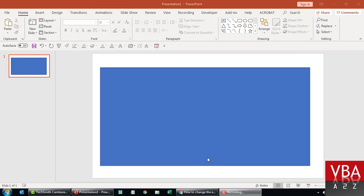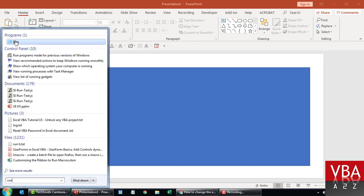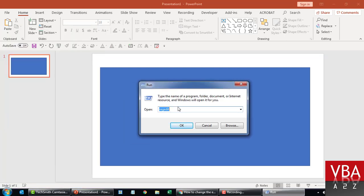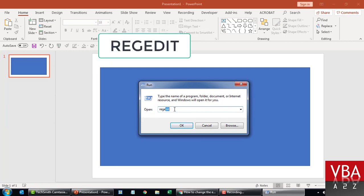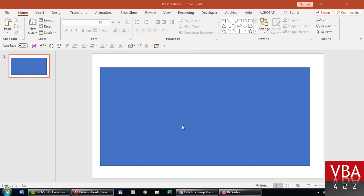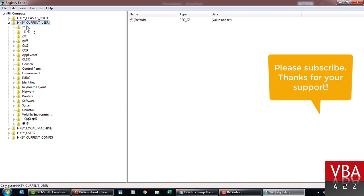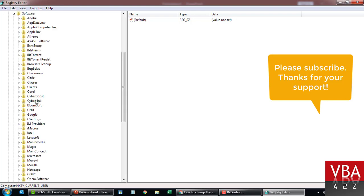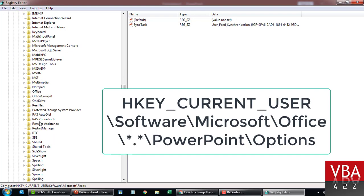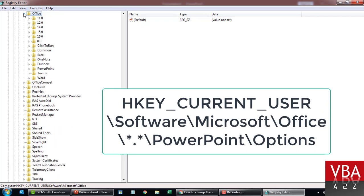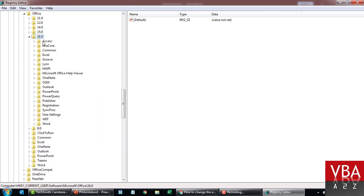Now to update the system registry from the backend, we'll have to bring up the Registry Editor. From your keyboard press Windows, then type in 'run' and click on Run. From the dialog you type in 'regedit' - this is our Registry Editor. Click OK and confirm Yes. From here you'll have to navigate from the Current User node, go to Software, look for Microsoft, then look for Office.